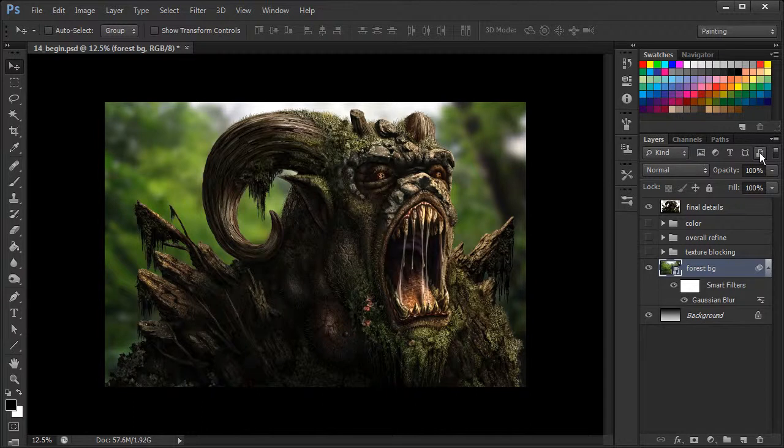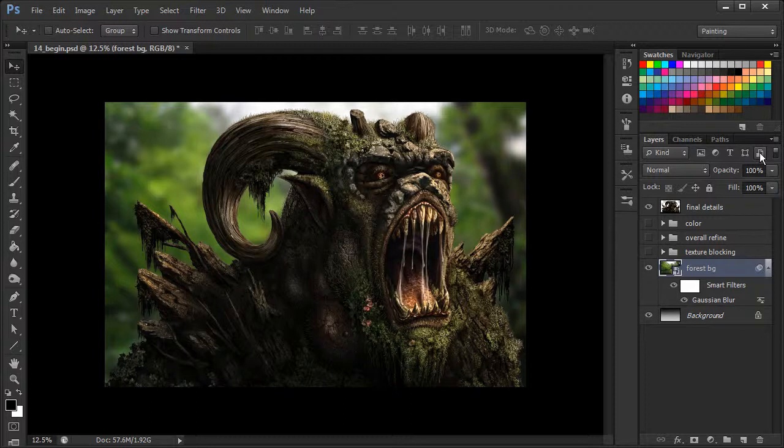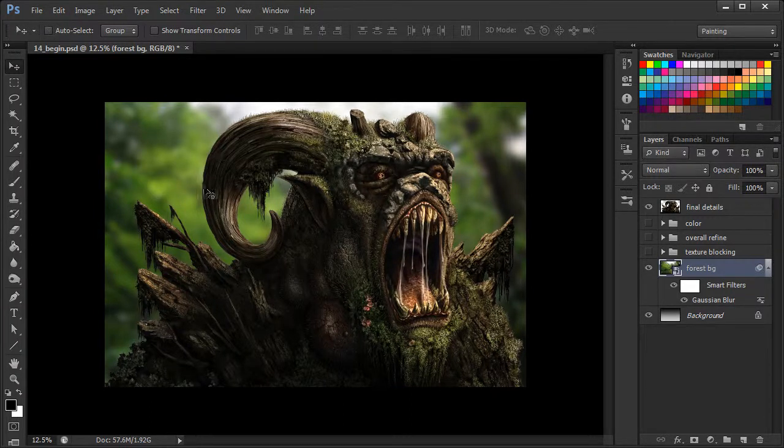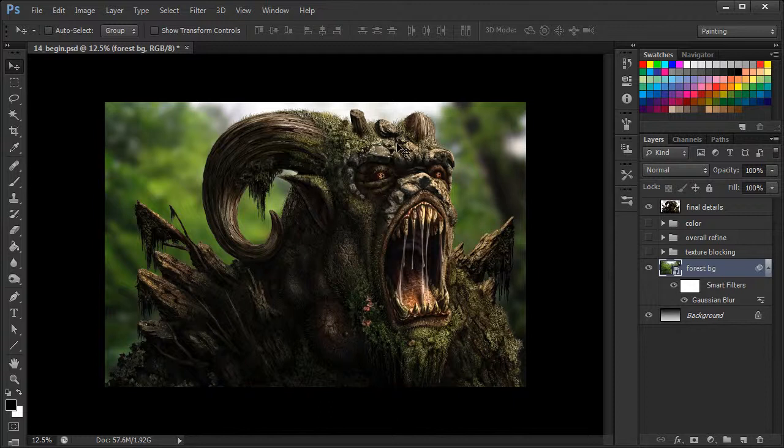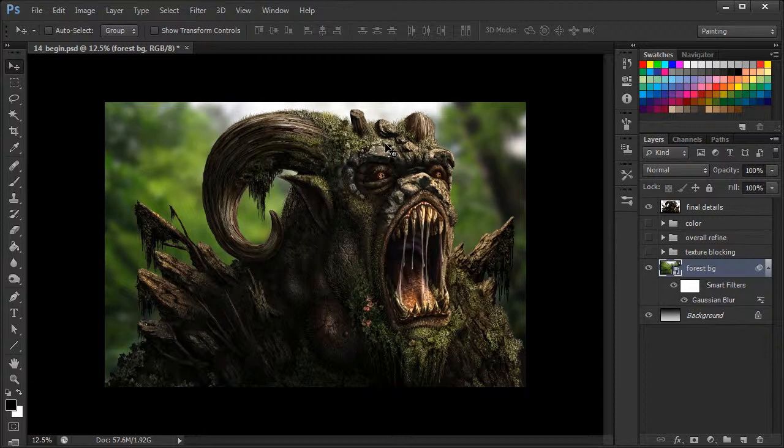Okay, so now looking at this, it doesn't feel like the background is fighting for attention. It's secondary. So our main focus, our initial focus, is on our forest creature, and the background becomes a complement to it. And it feels now like he's in some sort of environment.